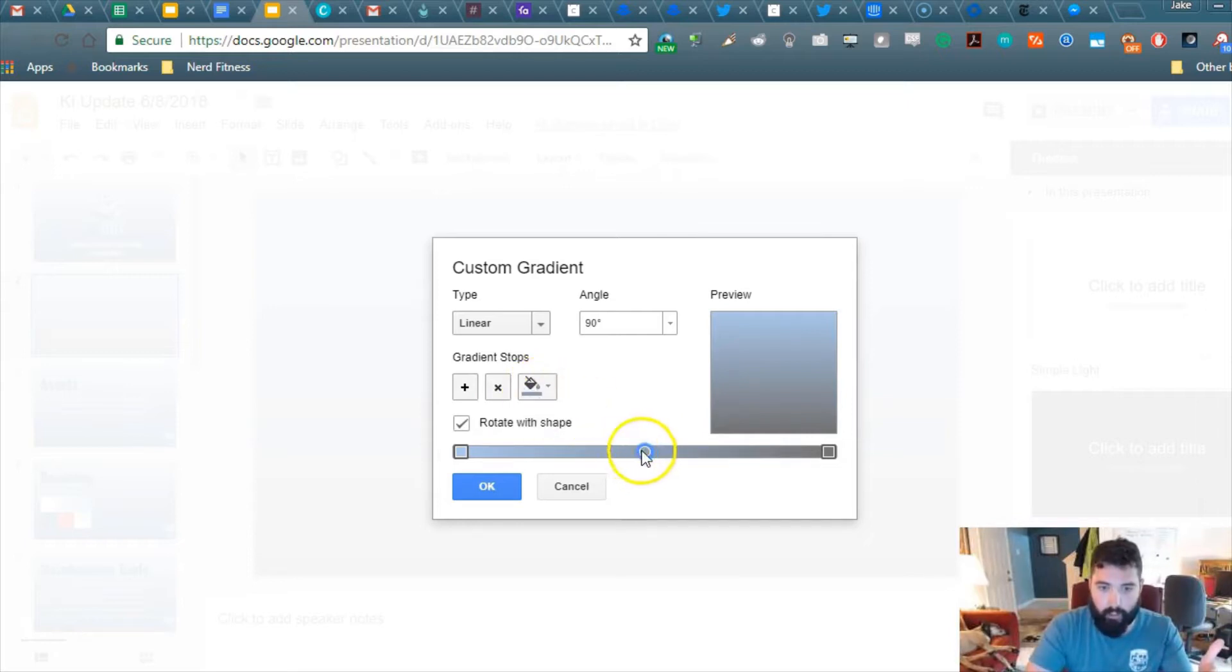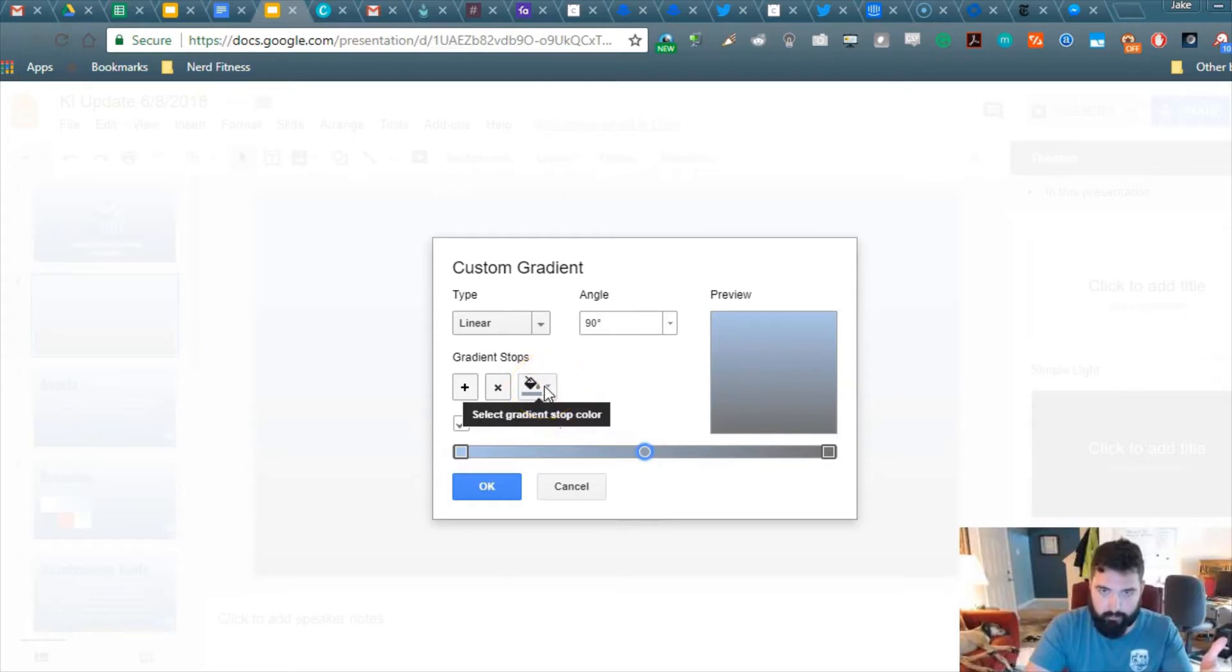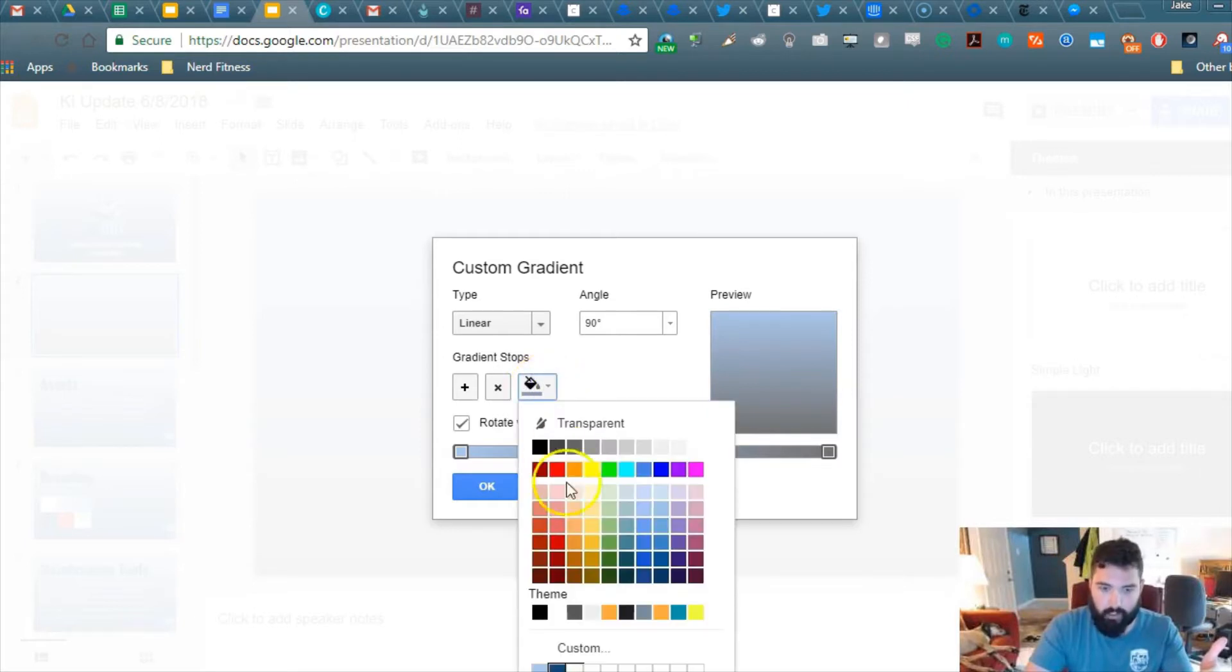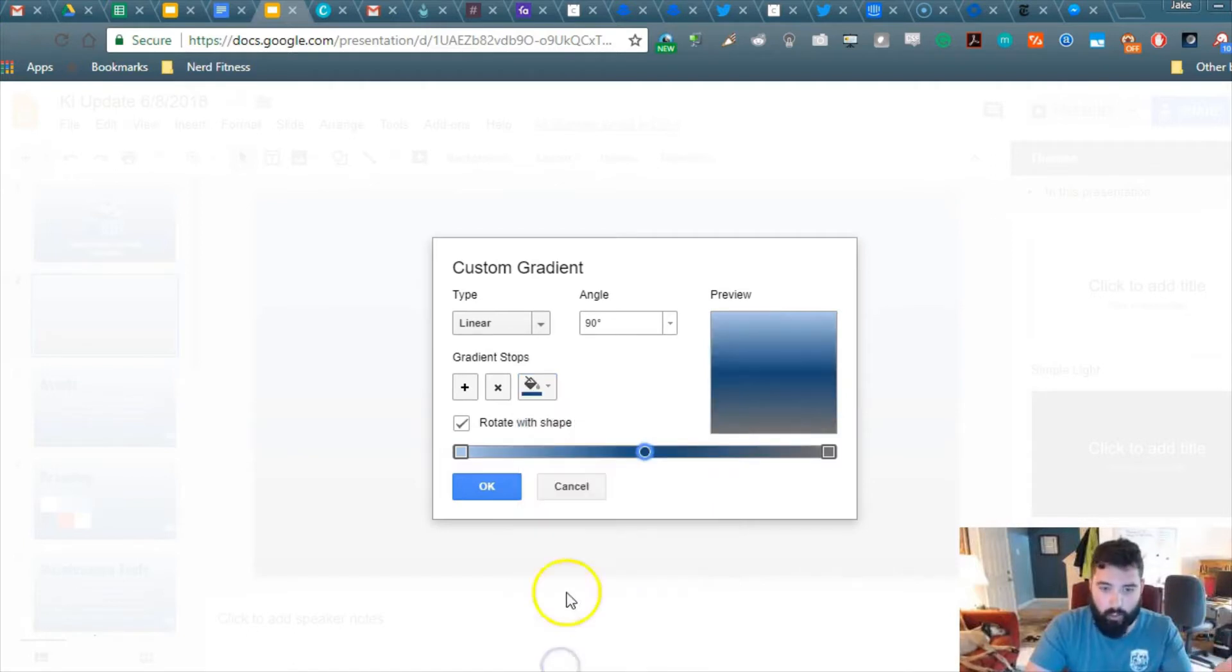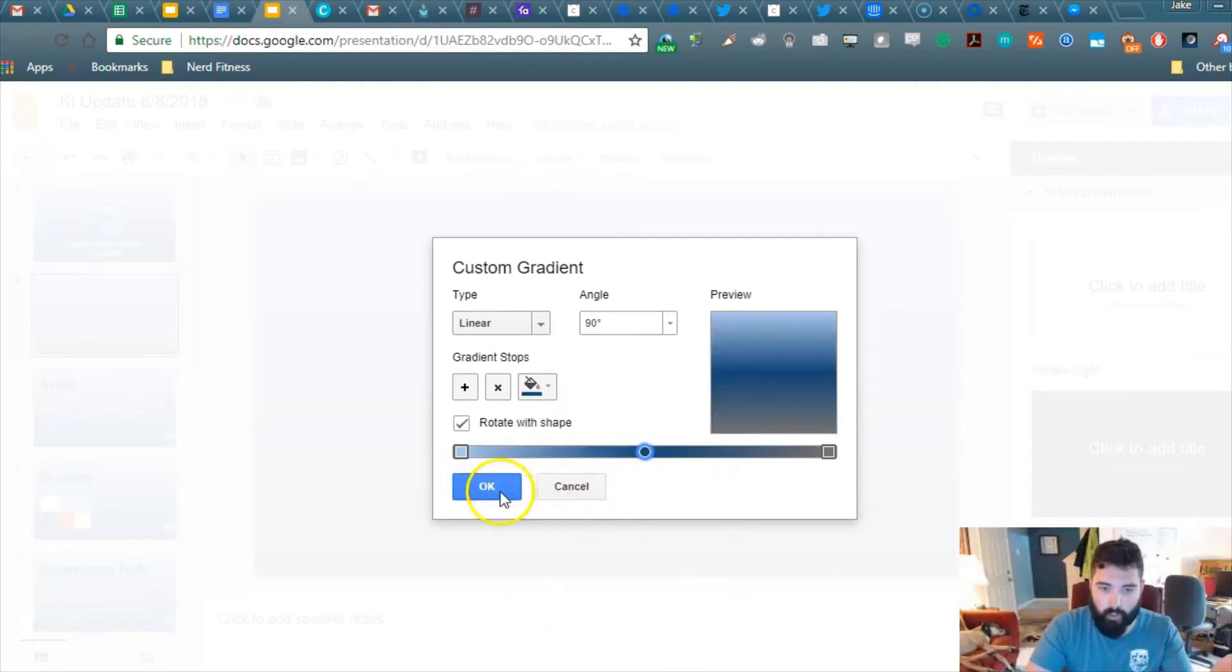And this is the new color that we want to add. So you're going to highlight this, go to this button, and then you want to select the darker color that you want.